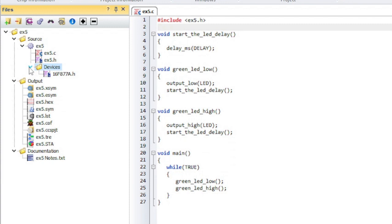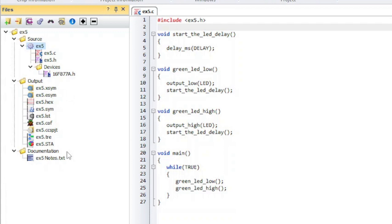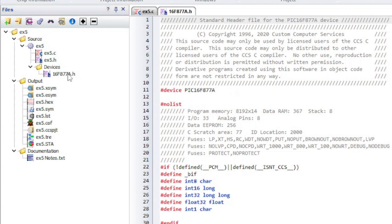Sources shows the .c and .h files. The gear icon indicates a unit. Output shows the compiler output files. Documentation shows any user added documentation. Double click on a file to open it.